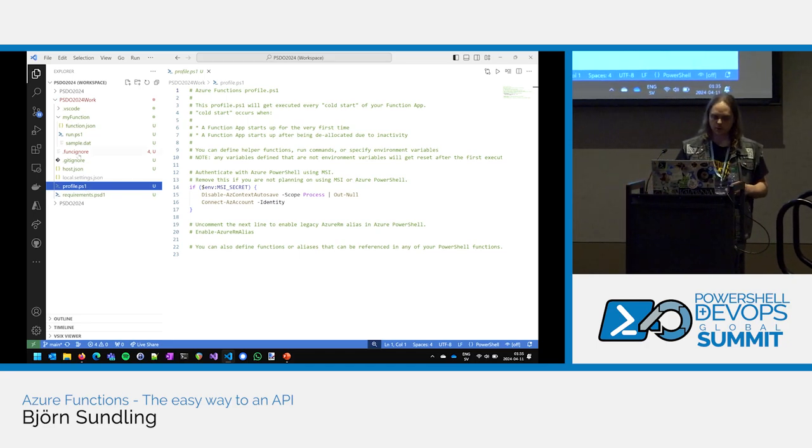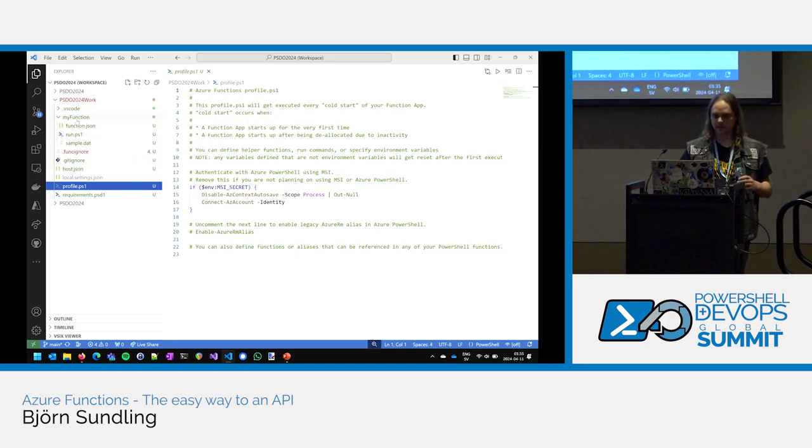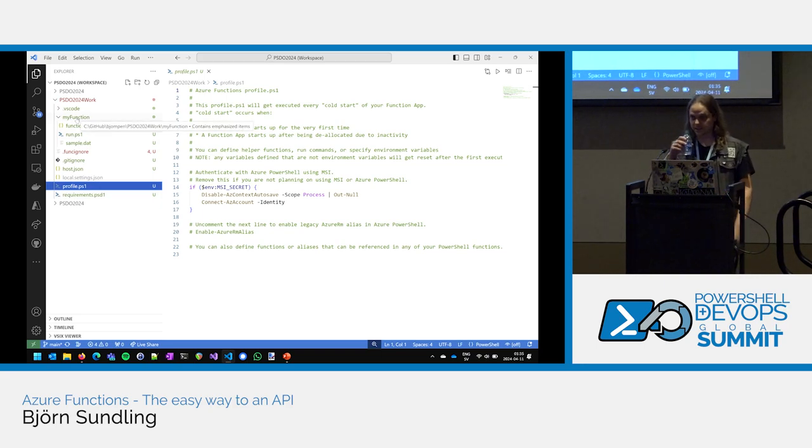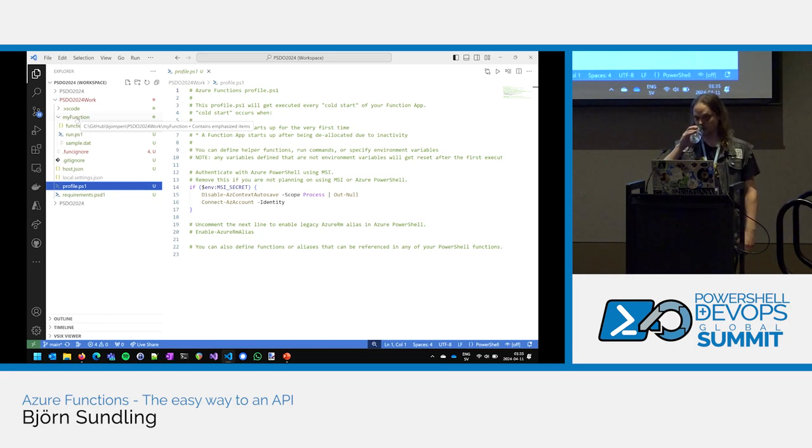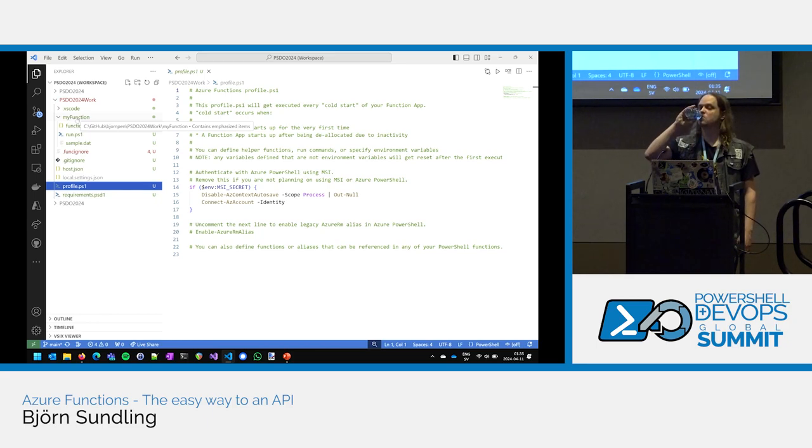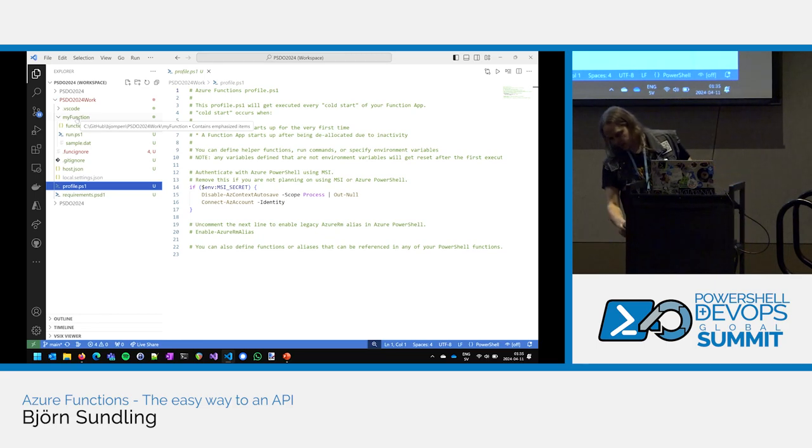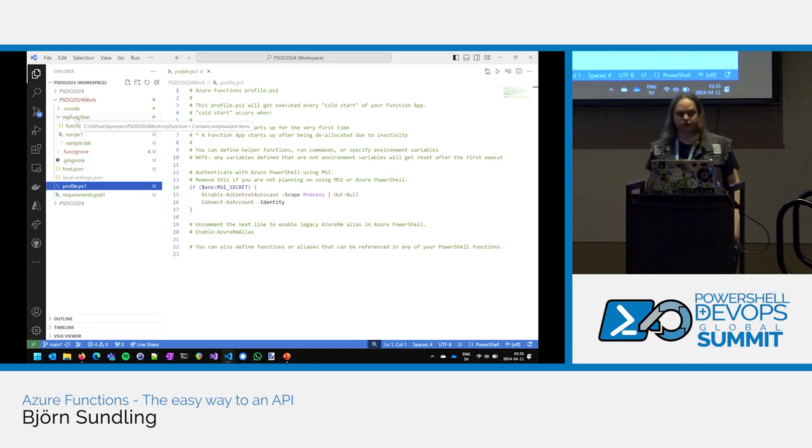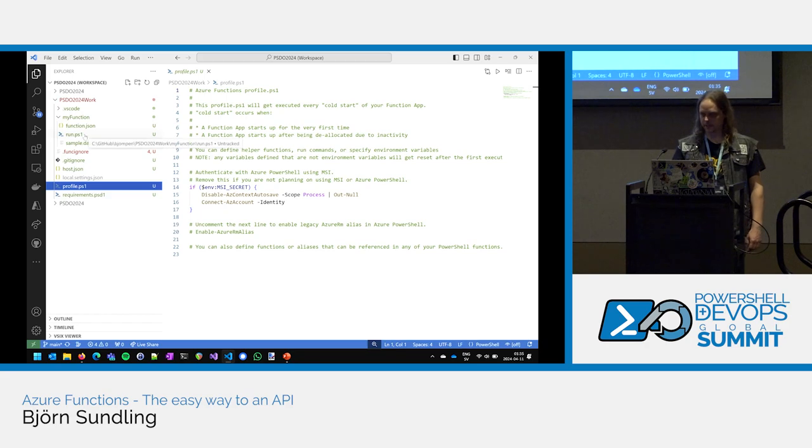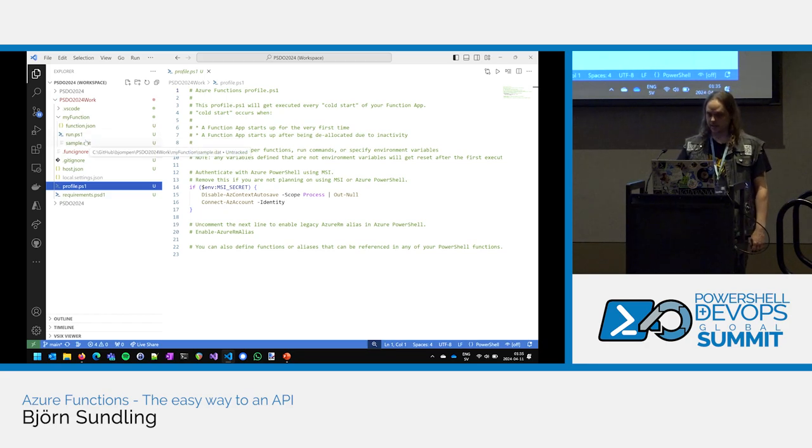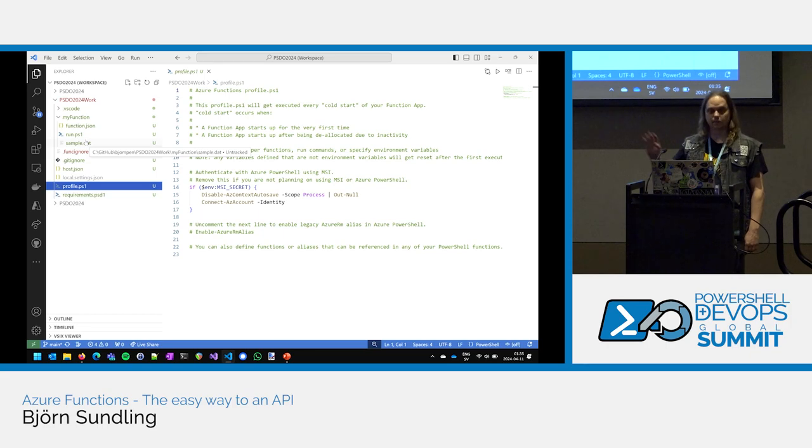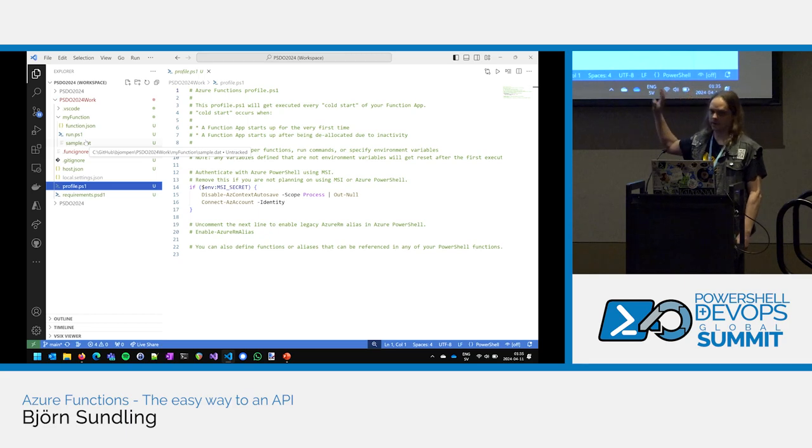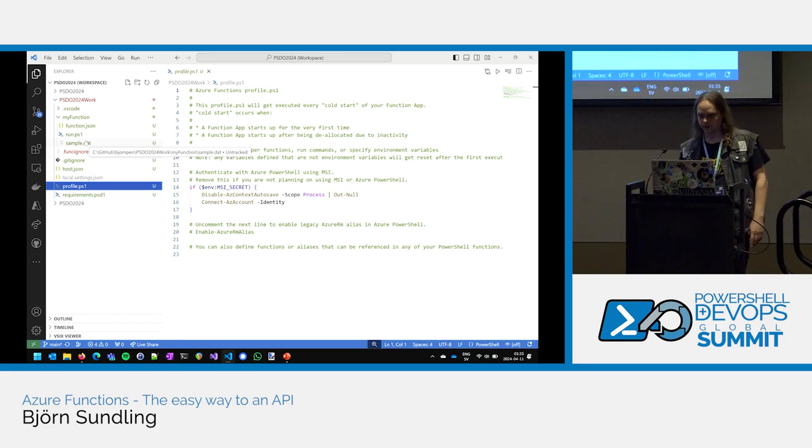We also have a profile file. This is just as you have a profile in PowerShell or in VS Code and so on. You have a profile file here as well. You can do whatever you want in it. Whatever you need. Set up your profile, your environment the way you want. But, most importantly and most interesting, we have a folder named MyFunction, which coincidentally is the name that I gave MyFunction when we created it a couple of seconds ago. And this is where all my magic happens.